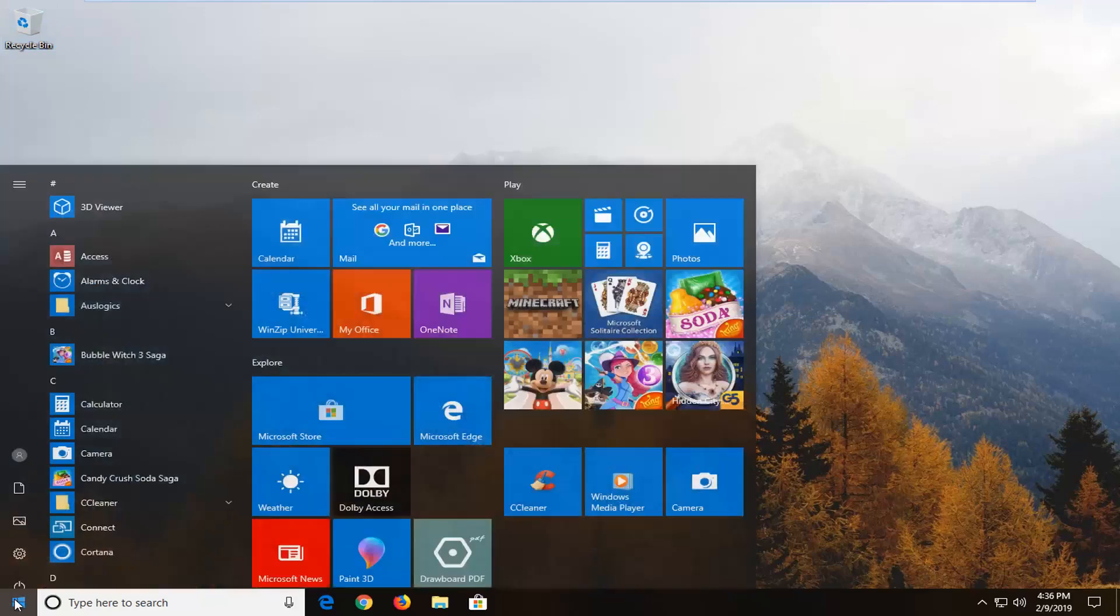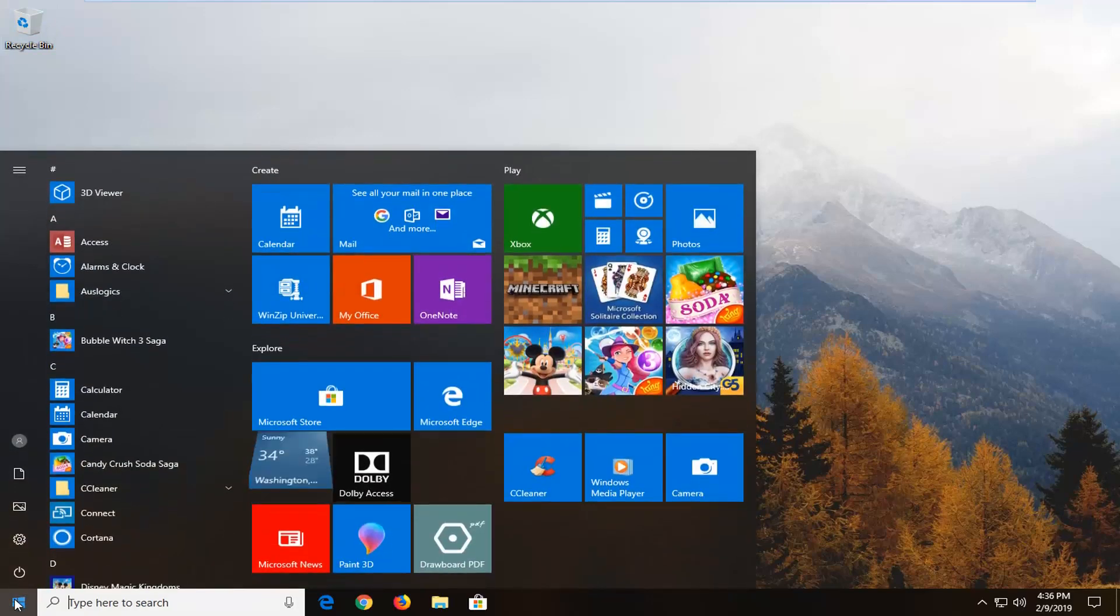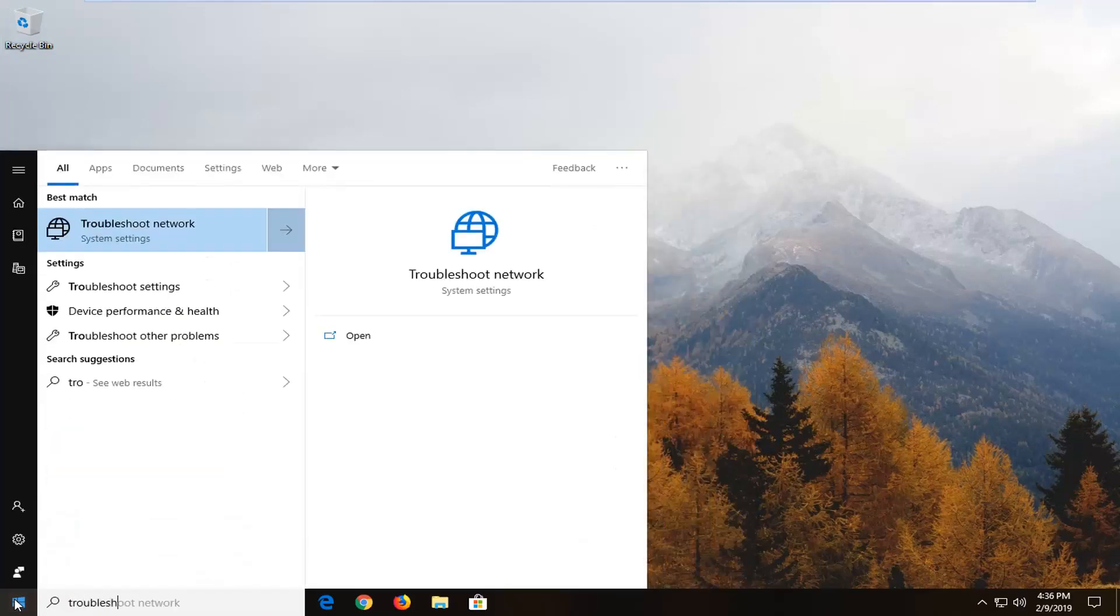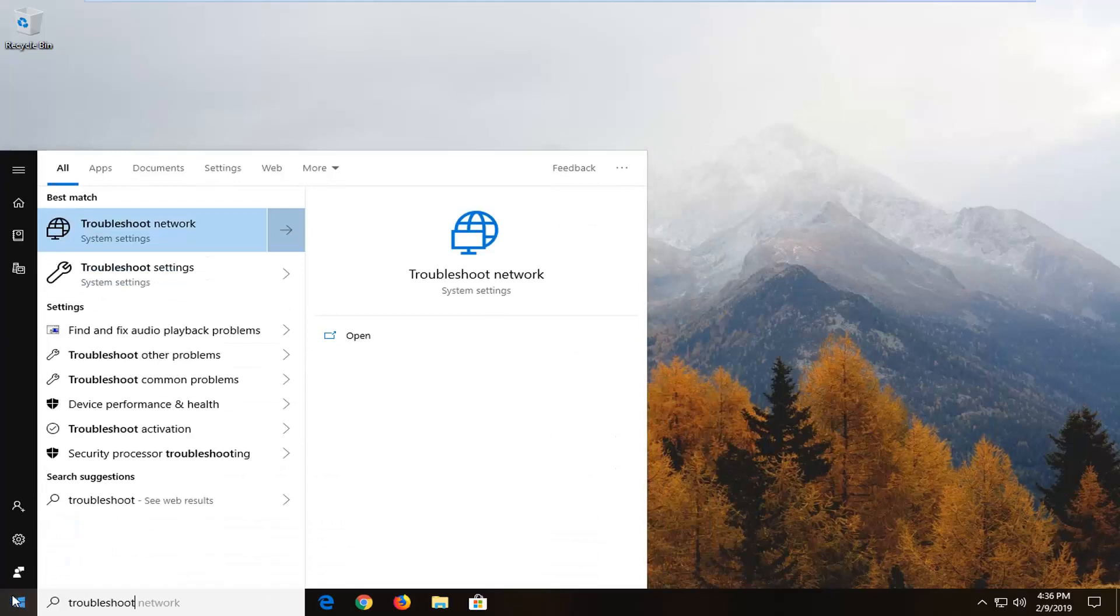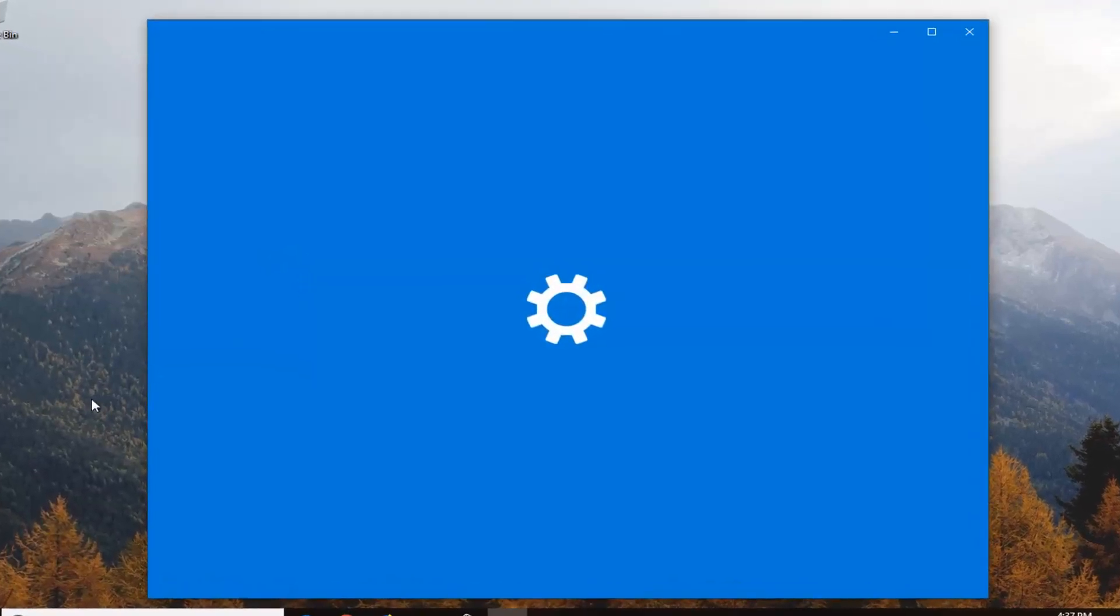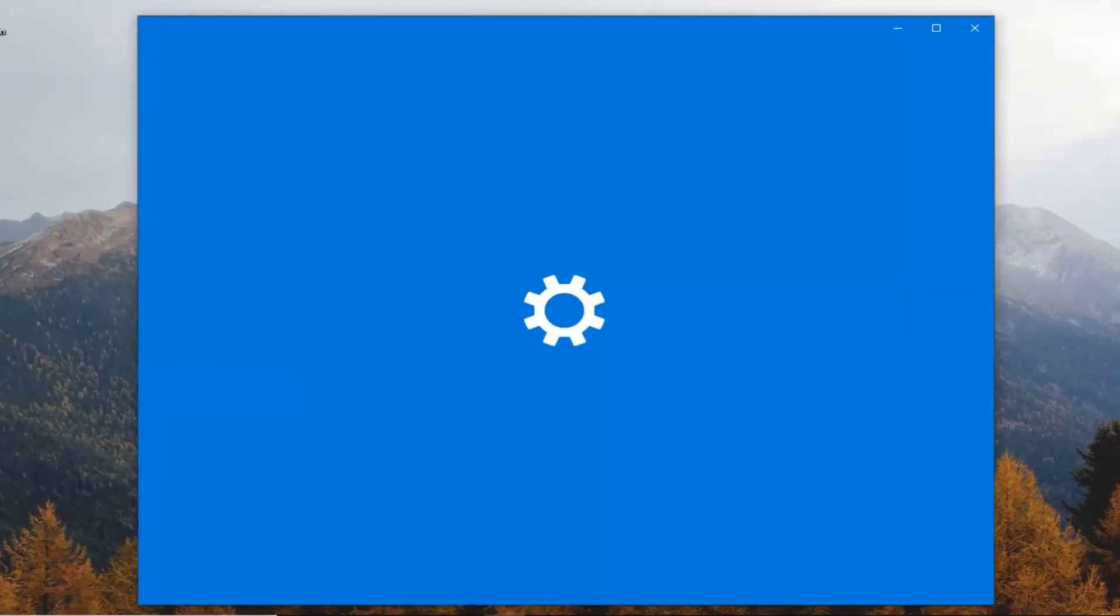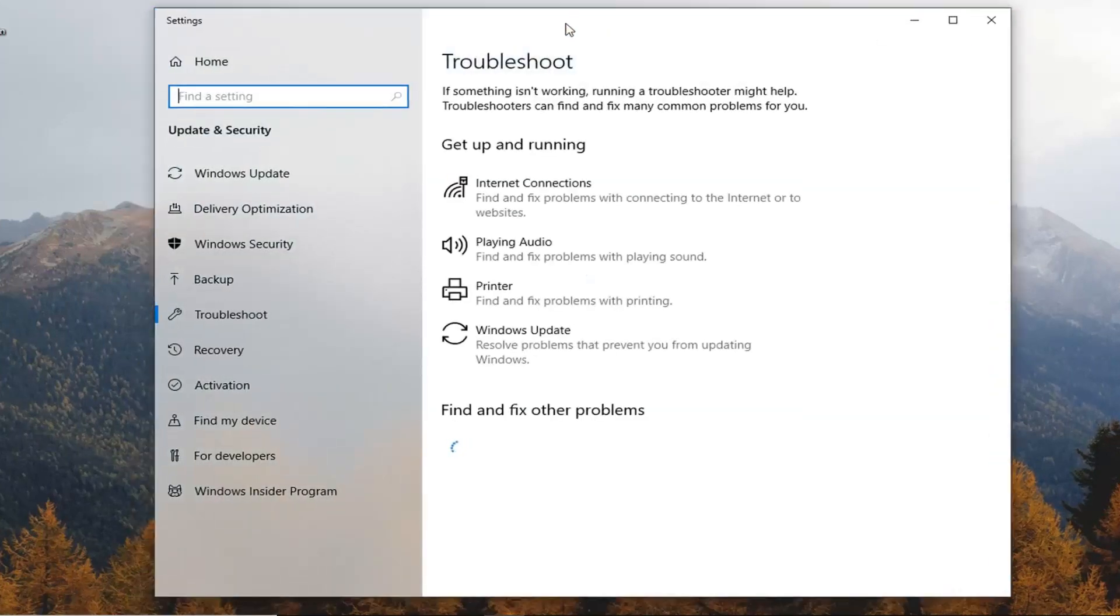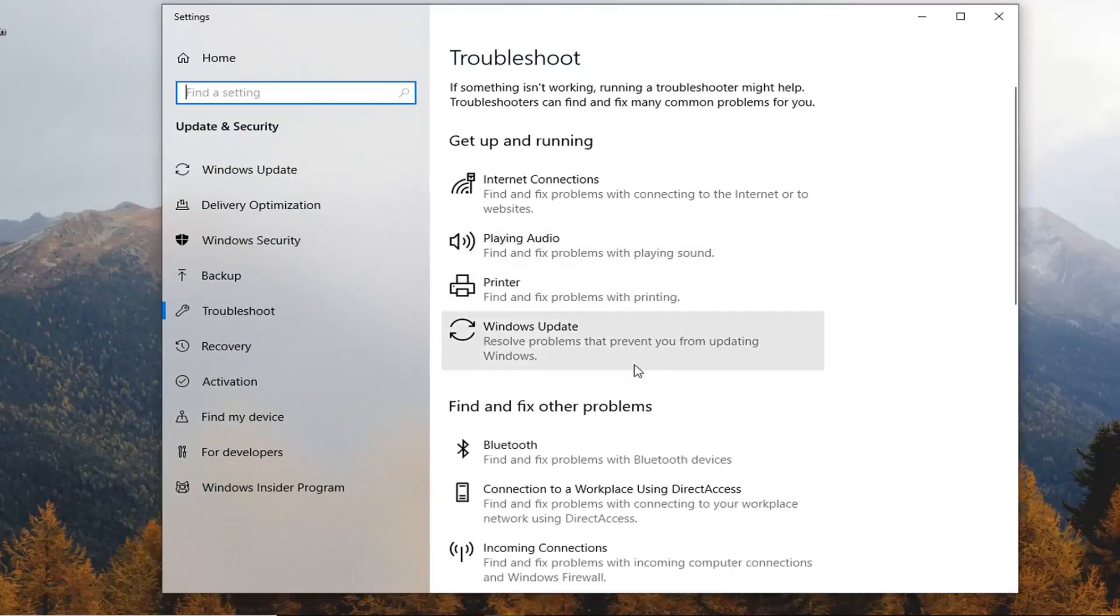So first thing you want to do is open up the start menu, just left click on the start button one time. Type in troubleshoot. One of the best matches should come back with troubleshoot settings. So you want to left click on troubleshoot settings. And you can actually just type in troubleshoot settings into the start menu search. It will narrow down your best match list.